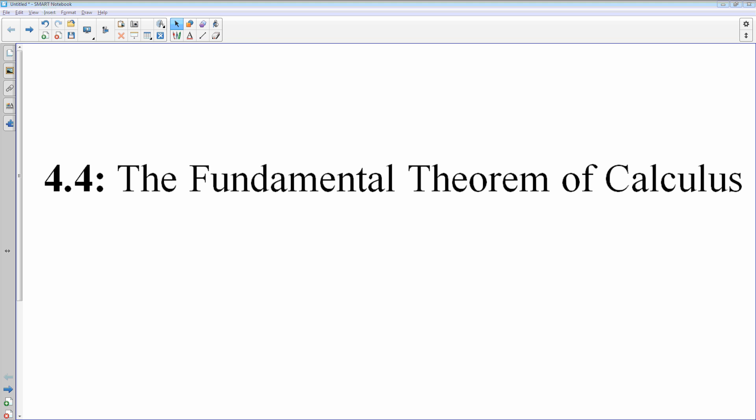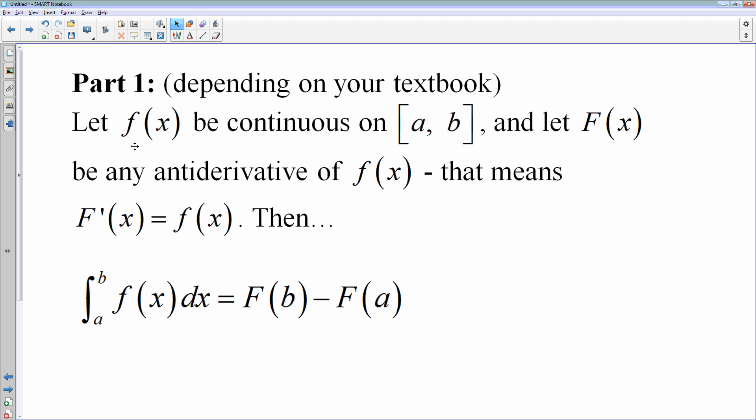Hi, the fundamental theorem of calculus. I always think it's interesting that we are halfway through the course and we're just now learning the theorem that is fundamental to the class. But whatever, so here we are, the fundamental theorem of calculus, and we have already talked about part one — and part one depends on your textbook.